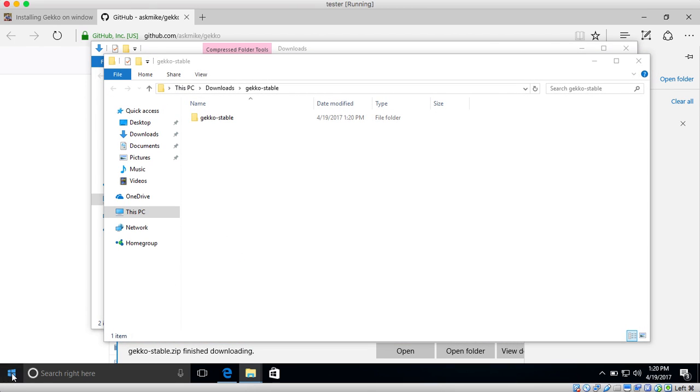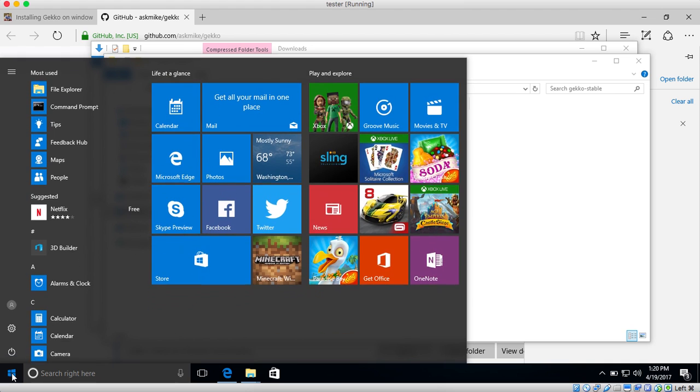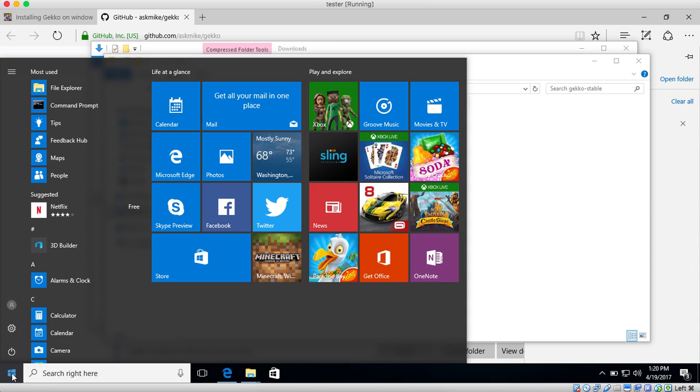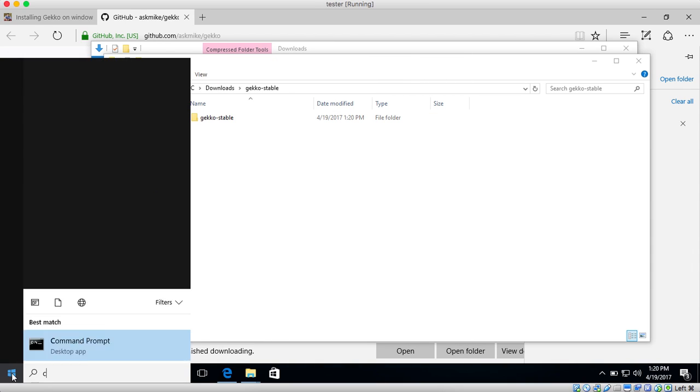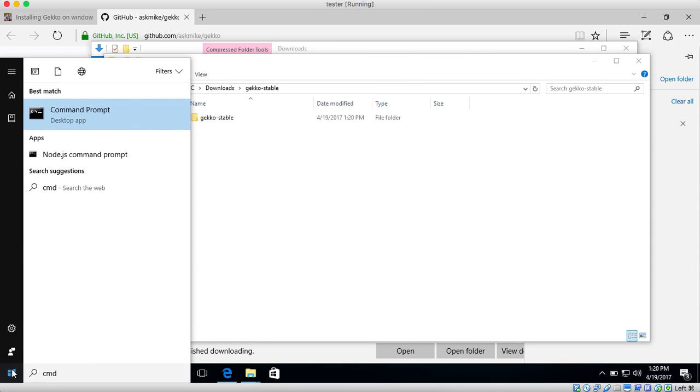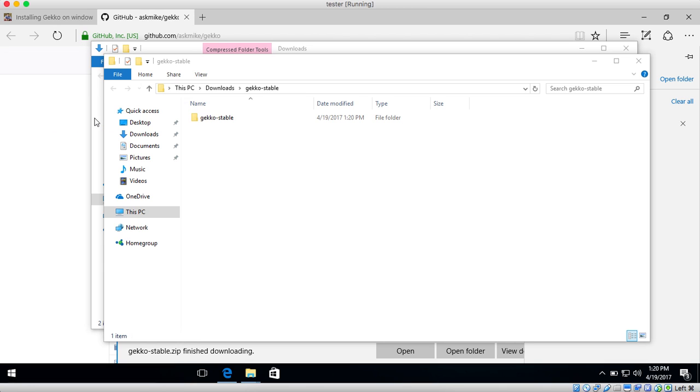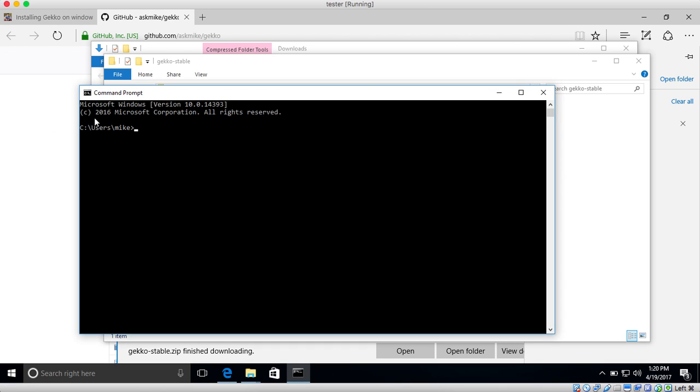So if you go here in the top left, where it usually says start, and if you type in cmd, it will pop up the command prompt. And if you click that, we can use that to install GECKO's dependencies.